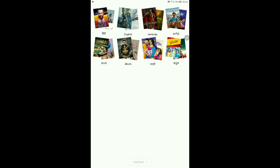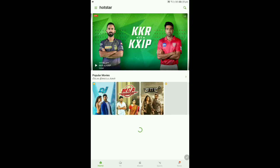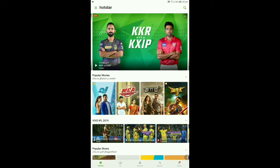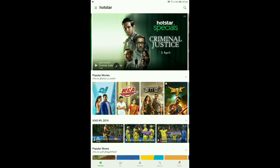What language do you prefer? You can use that language. You can load and wait, then open Hotstar. Now we are going to tap a video, but we don't have VPN. If you tap the content, it says the content is currently not available in your region.